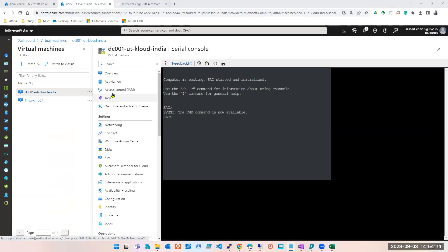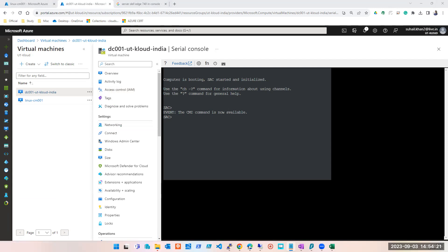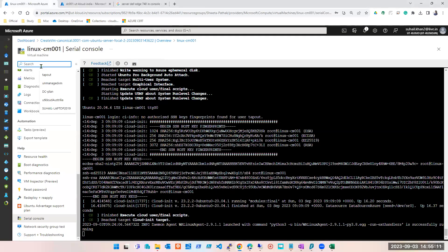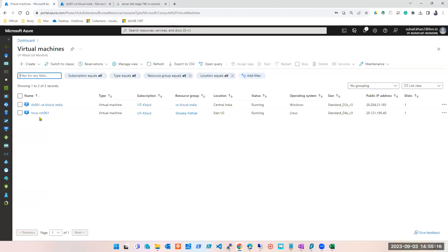The next option is bastion. We are not going to learn that now because you won't understand it unless you know the networking part. Once we cover networking we are going to cover bastion. But to answer the question — how many methods are there to connect to a virtual machine? There are four methods: RDP, SSH, serial console, and bastion. No one will ask you many questions about serial console, but you should know it. Most questions will be around RDP — what if RDP is not working?